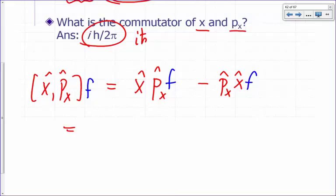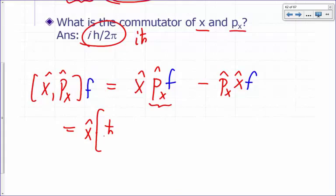What's the px operator? This is x-hat times px operating on f. The px operator is ħ/i · d/dx — the derivative with respect to x of function f.